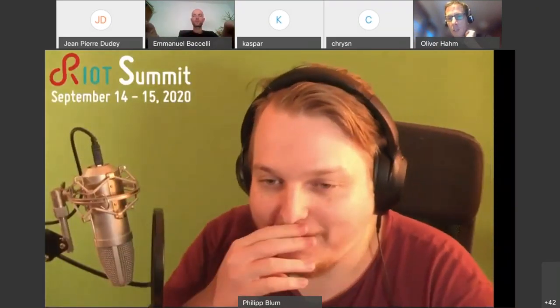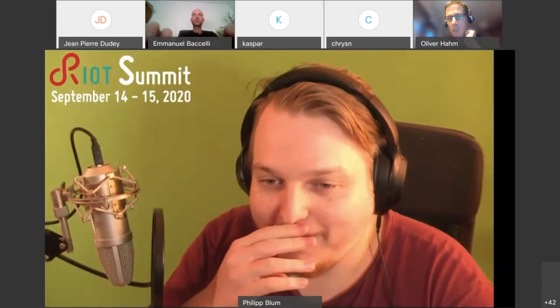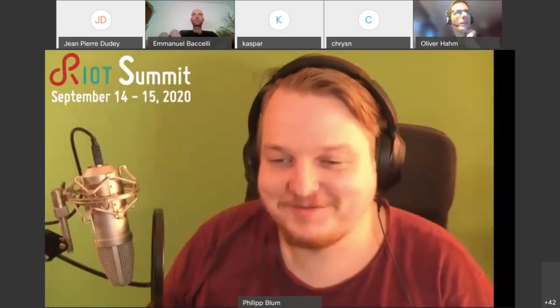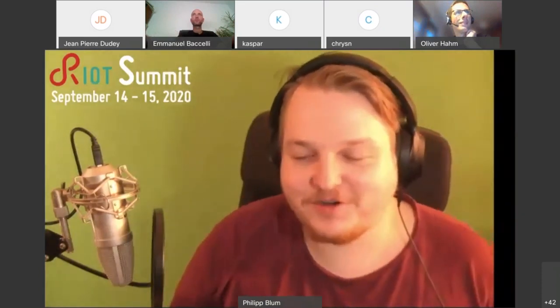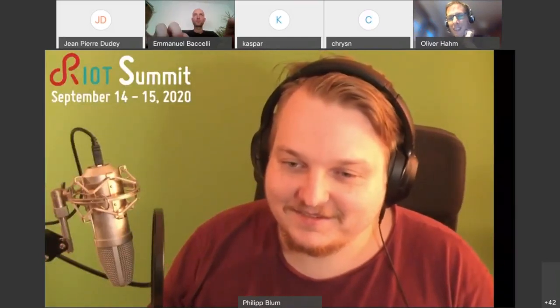Okay. And then we have a question by Matthias about why using nano CoAP instead of G CoAP. There is actually no reason for that. I just worked with nano CoAP before and that's why it's implemented now within nano CoAP, but I mean, eventually it can also be implemented in G CoAP. I mean, that's the great thing about the micro kernel, right?